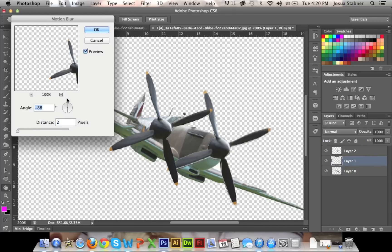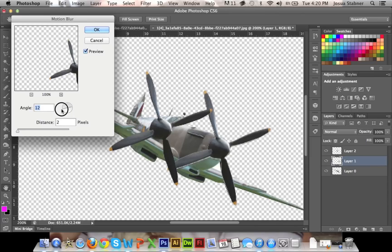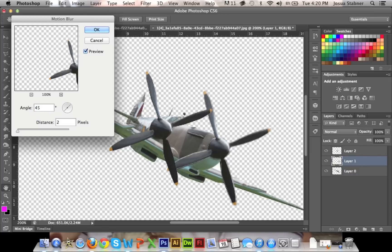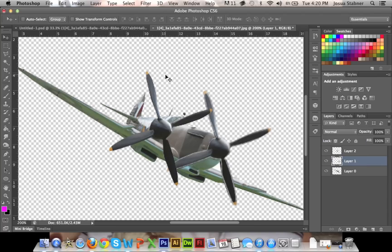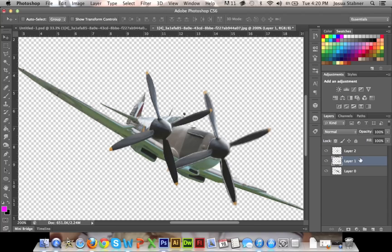Now you can play with the angle of it, just whichever angle you'd like. I'm going to actually put it to 45, and then I'm going to put a distance of about 3. Now that we have that, we're just going to readjust it.